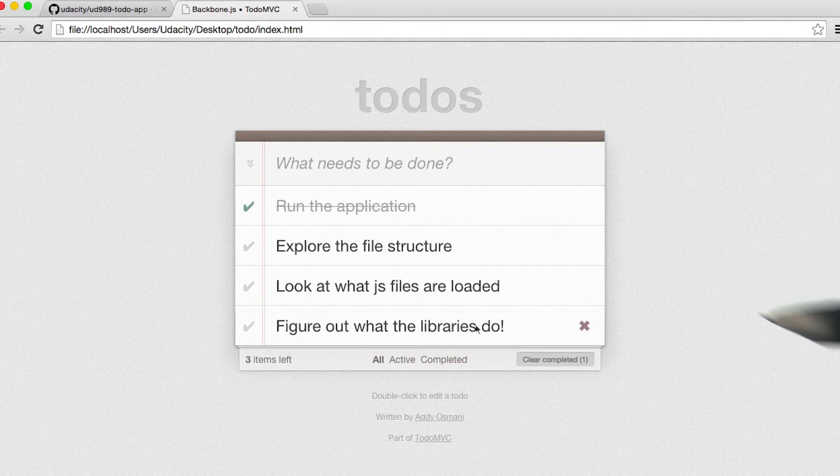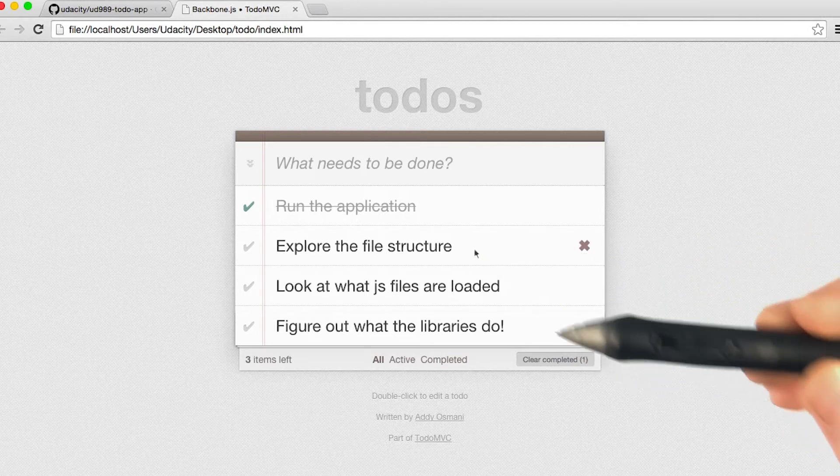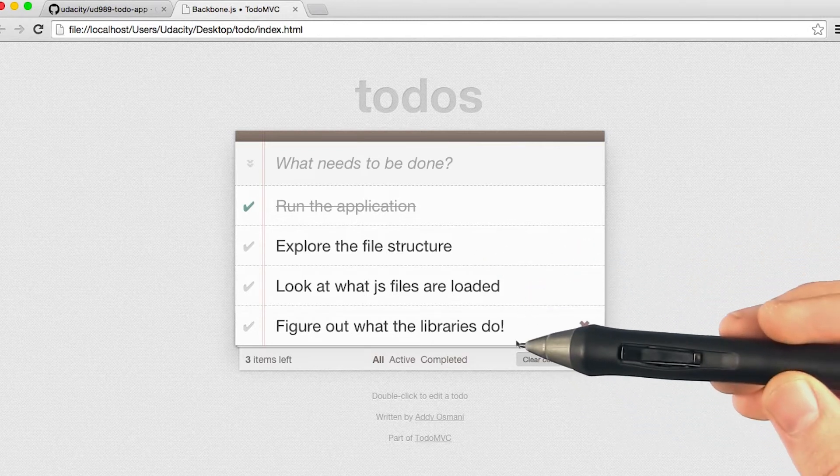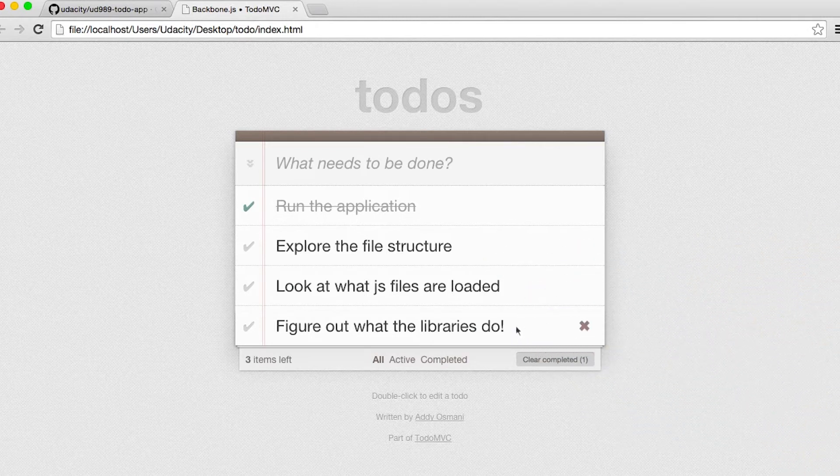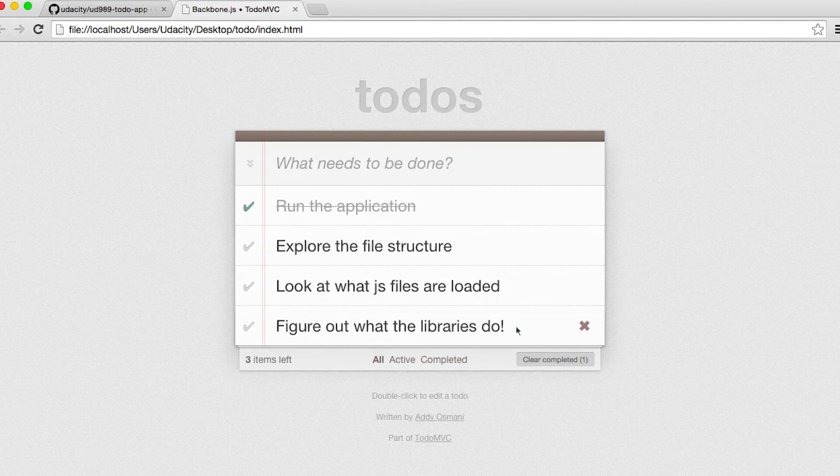Take a few minutes right now to explore the file structure, look at what JavaScript files are loaded, and figure out what those libraries do. Sometimes that means looking at their code, but most of the time it means Googling for them and seeing what their homepage says.